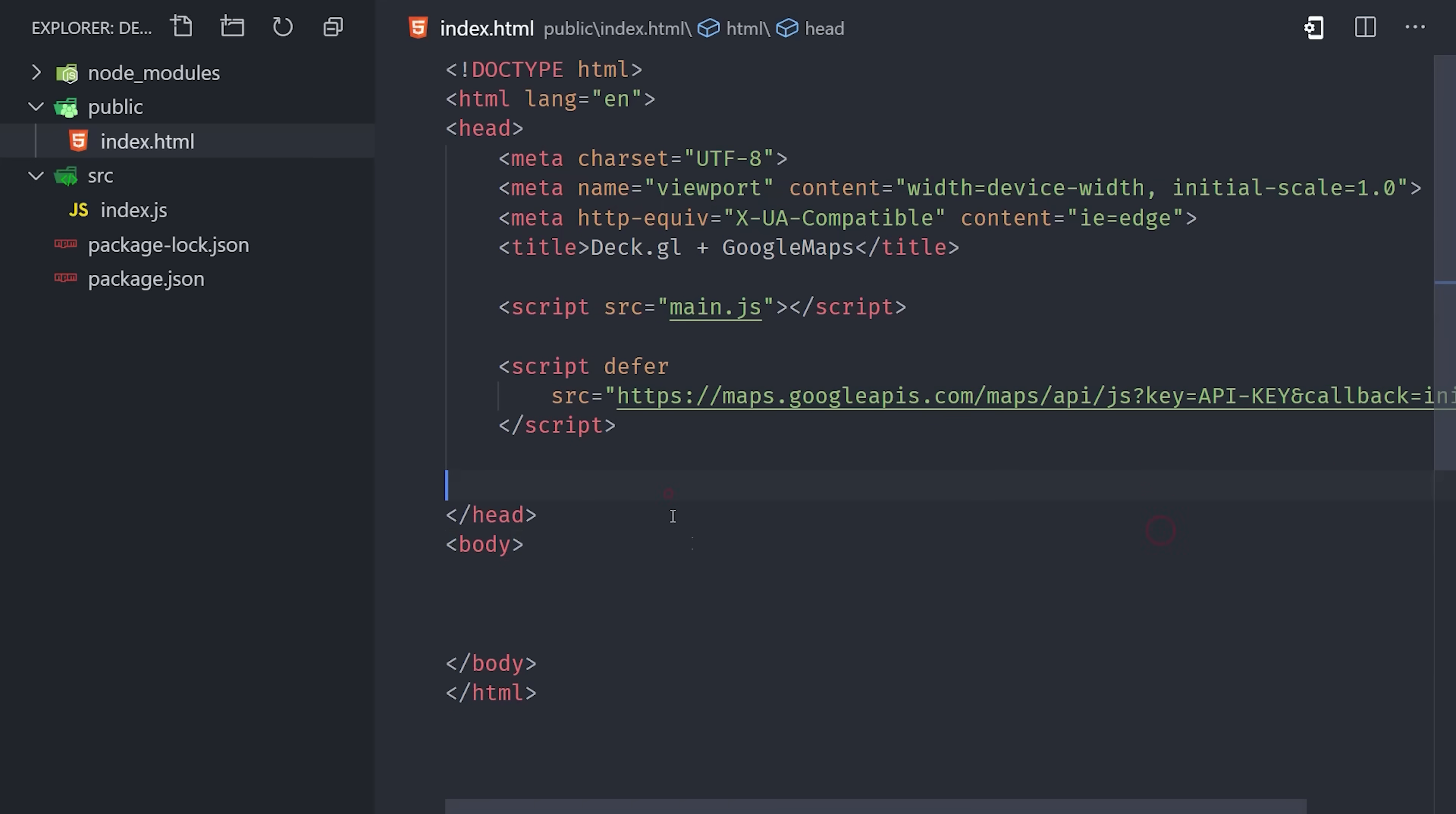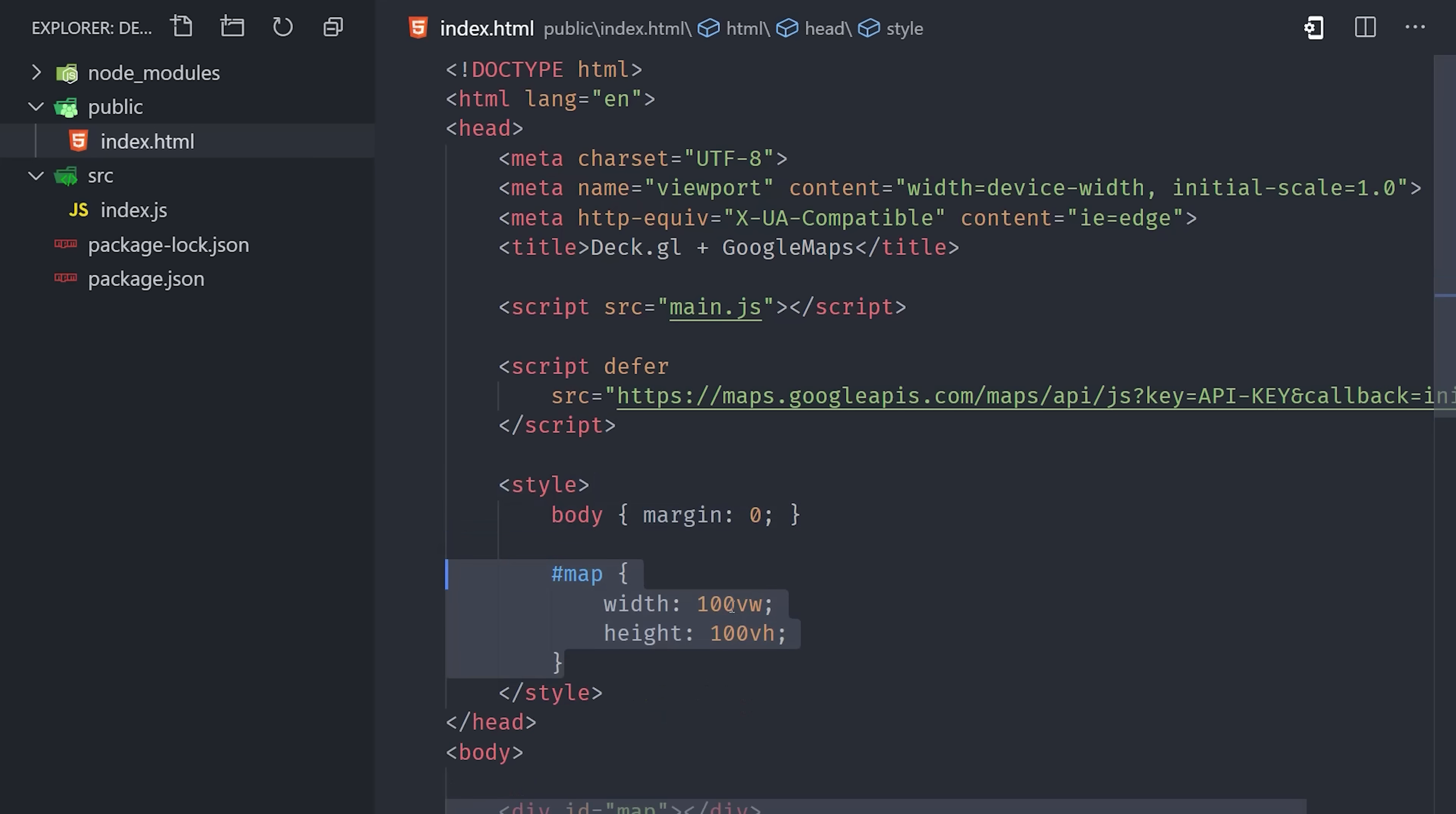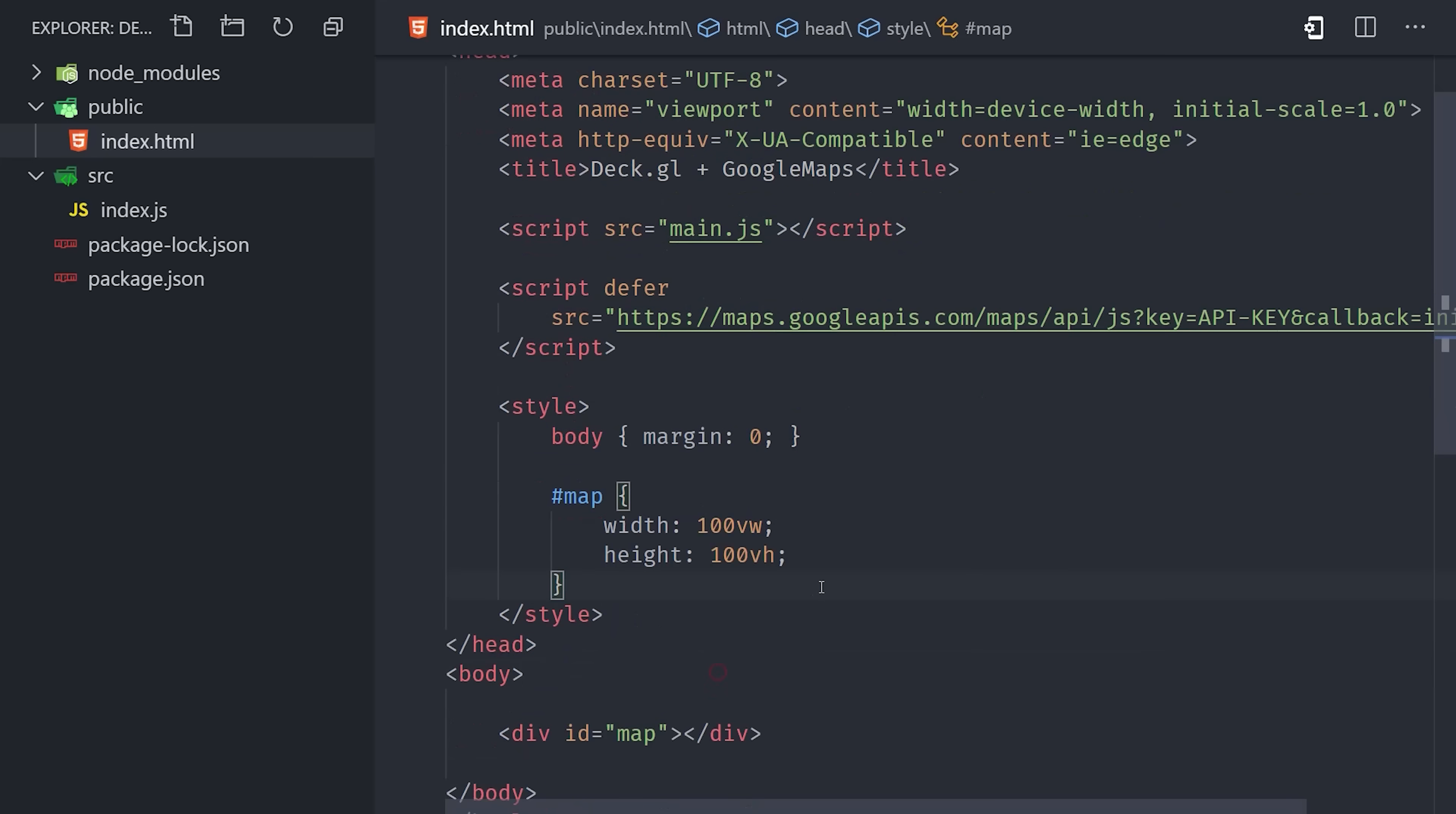Then the last thing we'll want to do is go into the body of HTML and add a div with an ID of map. This div will be replaced by the actual Google Map, and in our case we want to display a full screen map, so we'll use some CSS to set the width and height to 100% of the viewport.